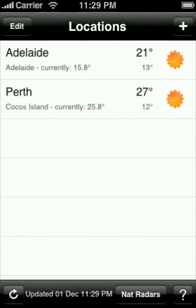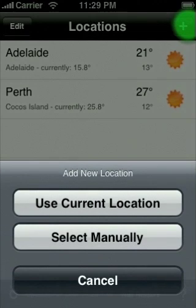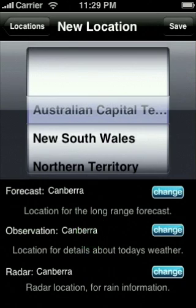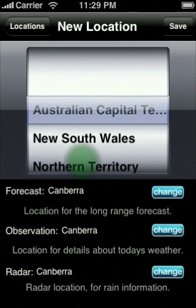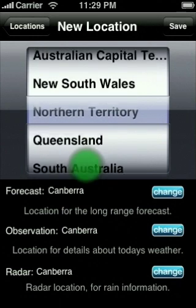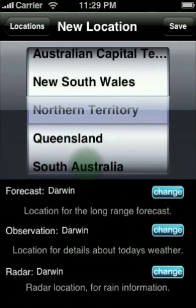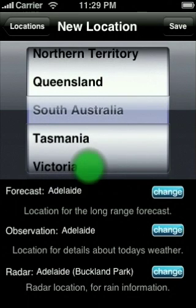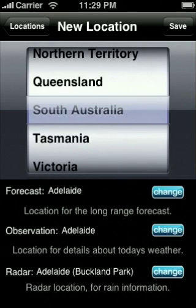If instead you choose manual, you will be taken to a screen where you can select which BOM location you would like to use for forecast, observation and radar data. Choose the state you are in. The application will automatically default the values for this state but you can change them. For each location there are the following categories which can be changed.